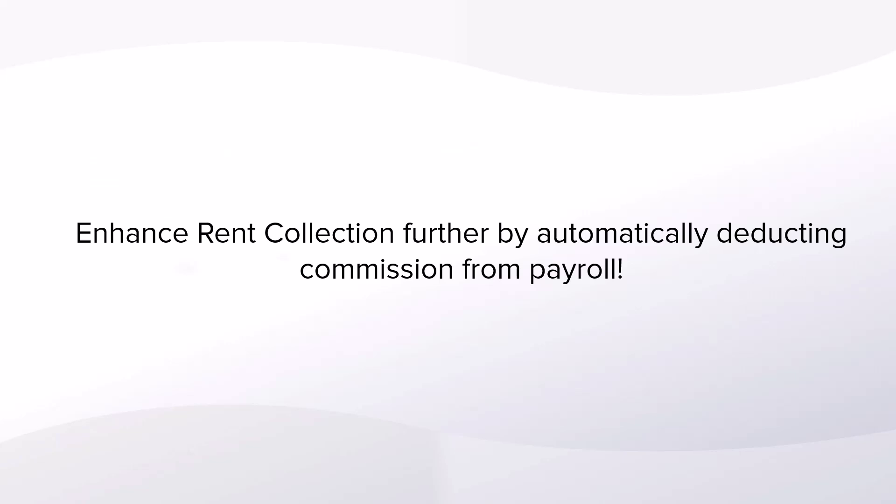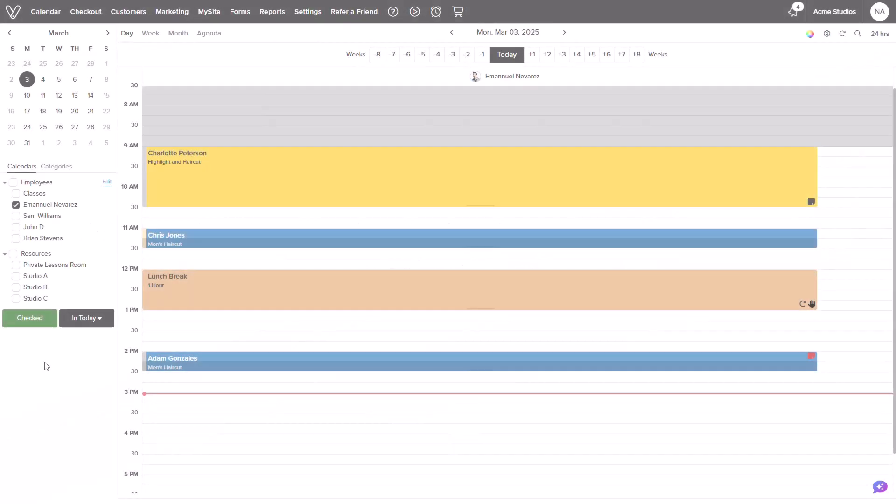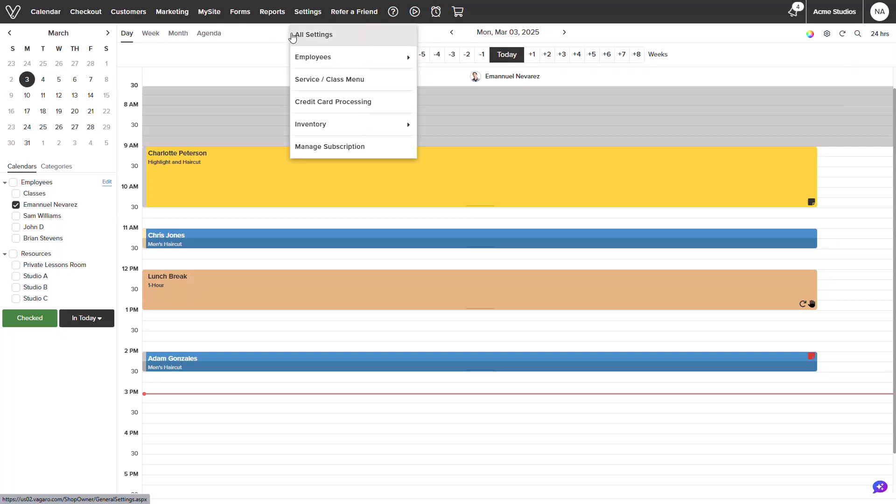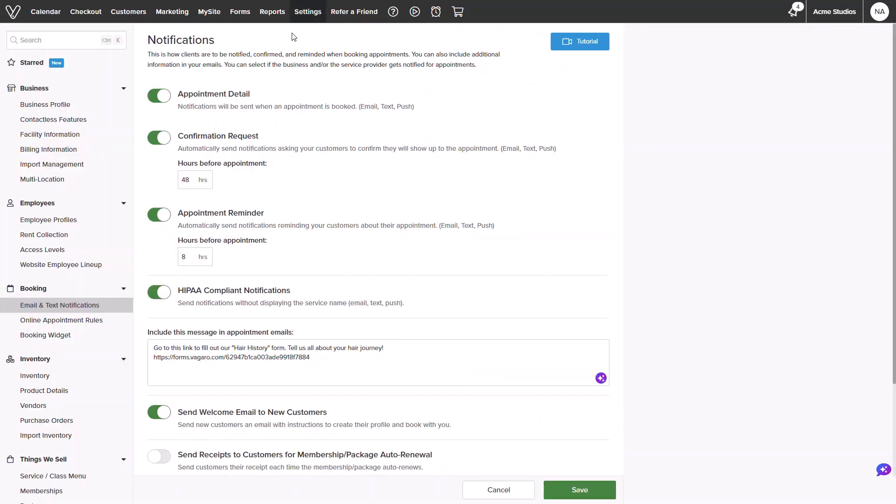Let me show you how it works. From the calendar screen, we will head over to settings and click into all settings. Then on the left hand side, we will select rent collection from the employee section.